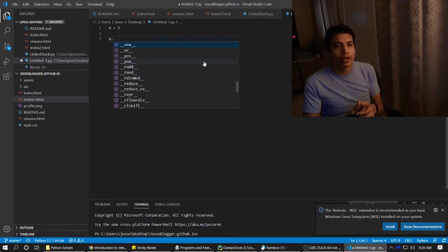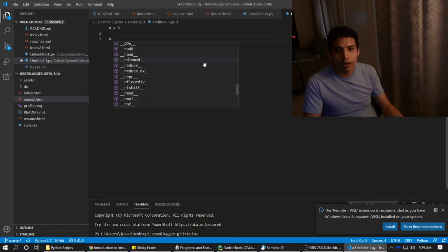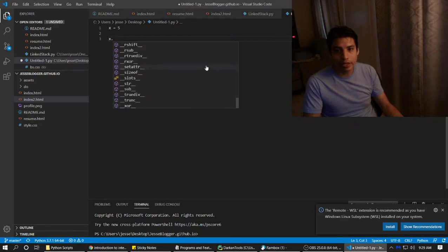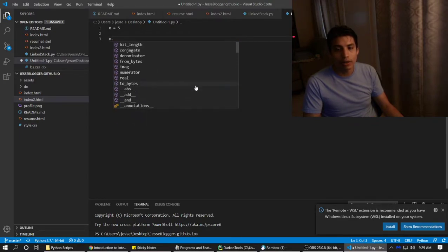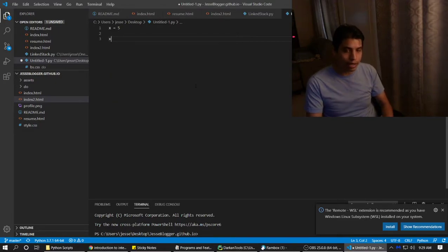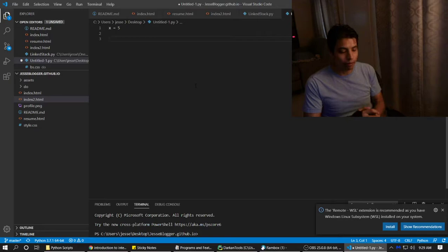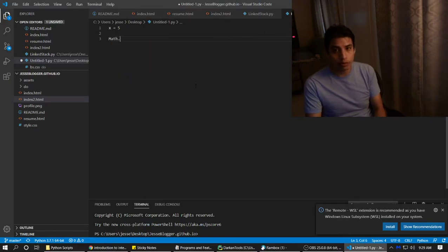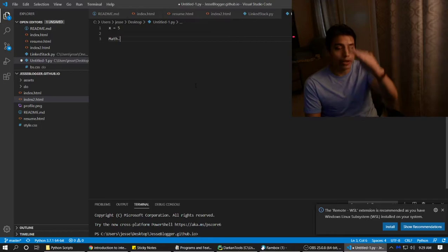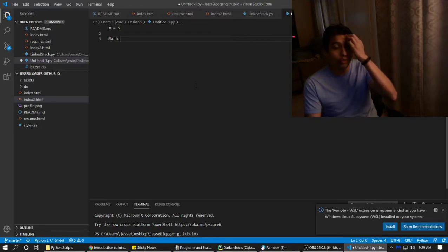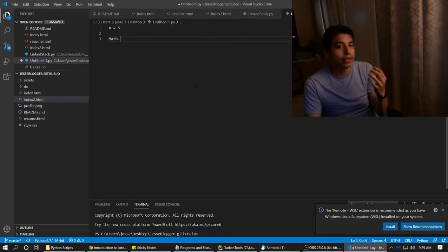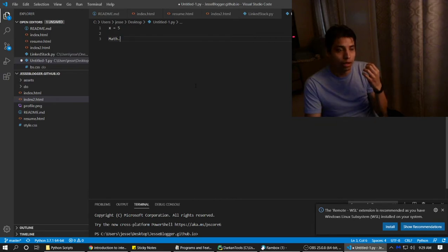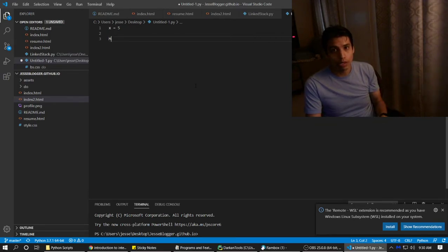But you're going to have a bunch of functions like these and you're also going to have the static variables in them. So for example, in Java, you would put something like Math, and then you would do dot, and then it would show a list. You could put Math.PI, Math.random, Math.whatever. There's a whole bunch of them.